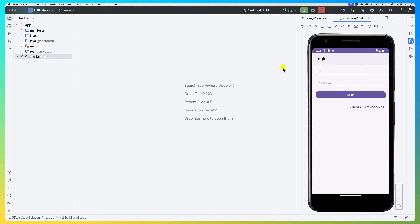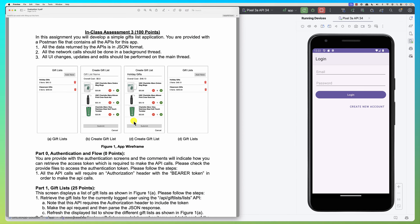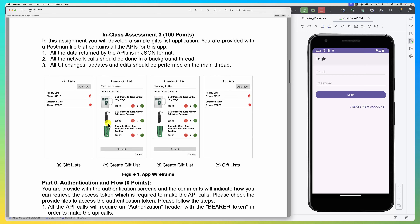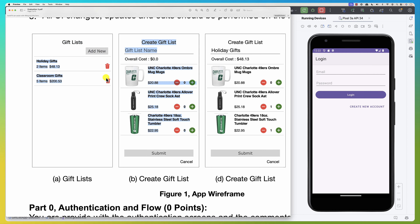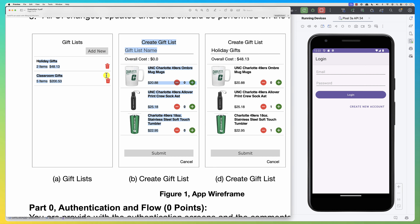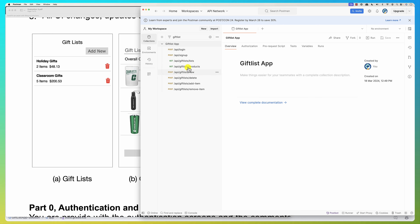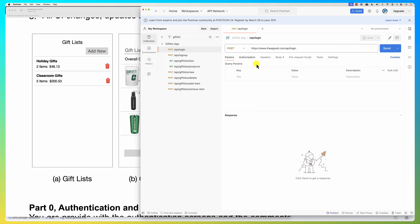Hello everybody. In this screencast we're going to solve evaluation 3, which mainly focused on making REST APIs, consuming data, parsing it, and using it. Let's have a look at the documentation and requirements. Basically, the first screen is a fragment that calls an API which receives a list of gift lists. Each gift list is composed of products or items. This will be a recycler view and you should be able to delete. There's also an API call to delete. If you look at Postman, there's a login — login and sign up is already implemented.